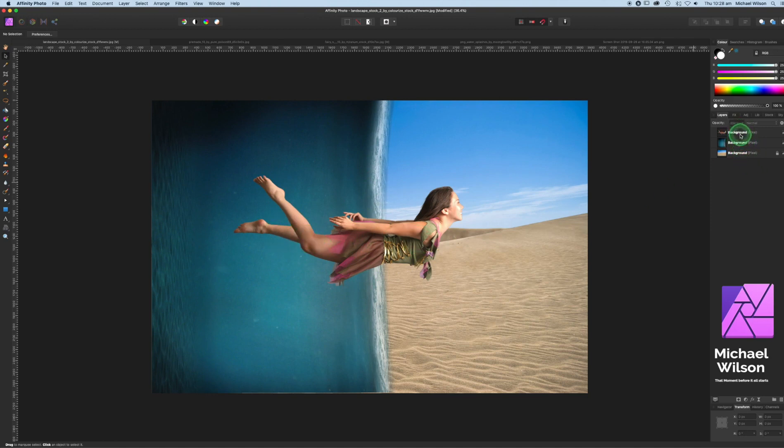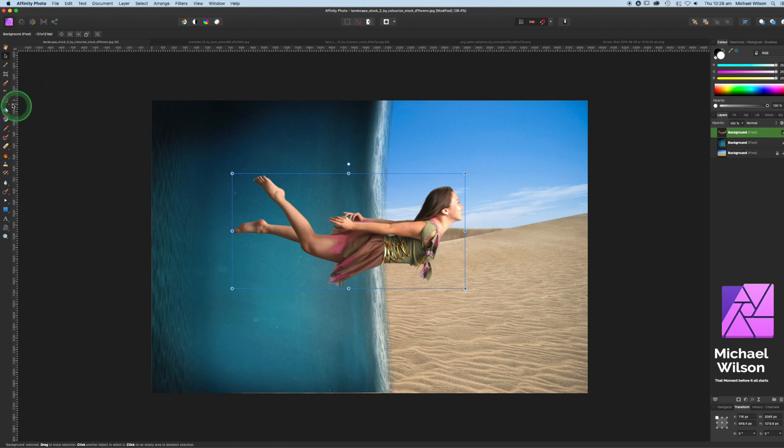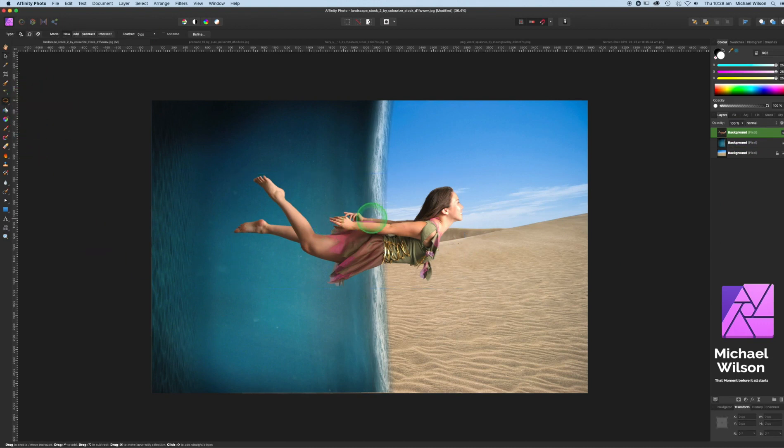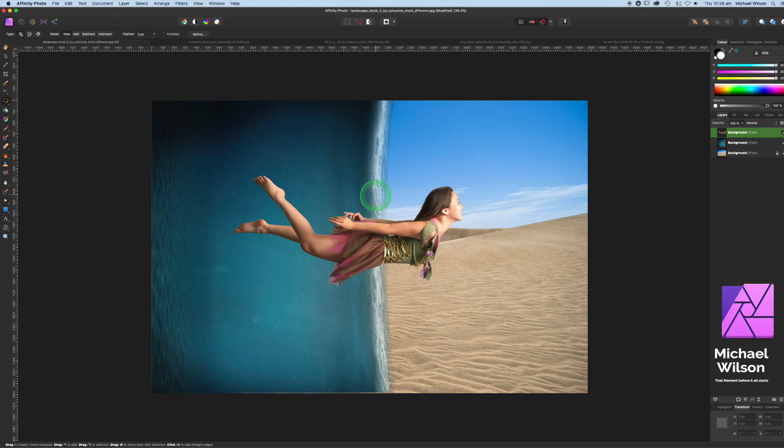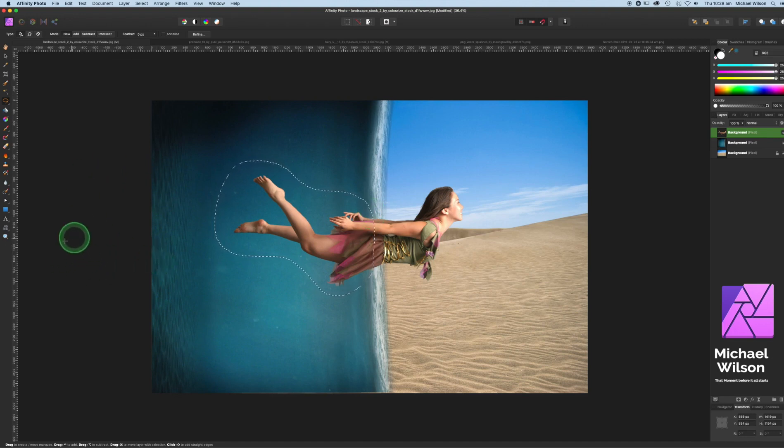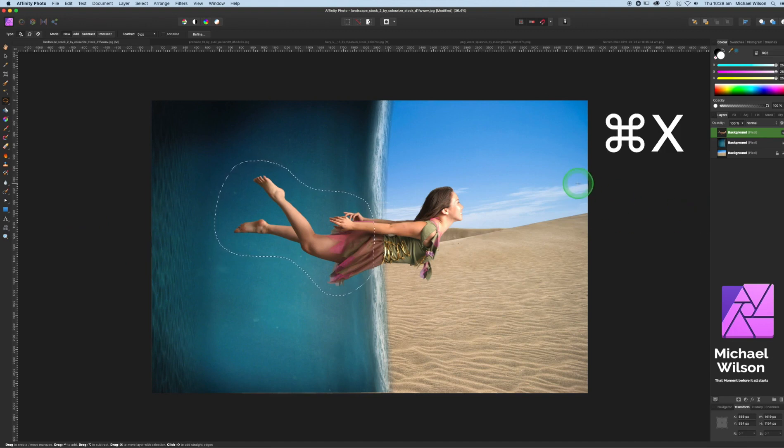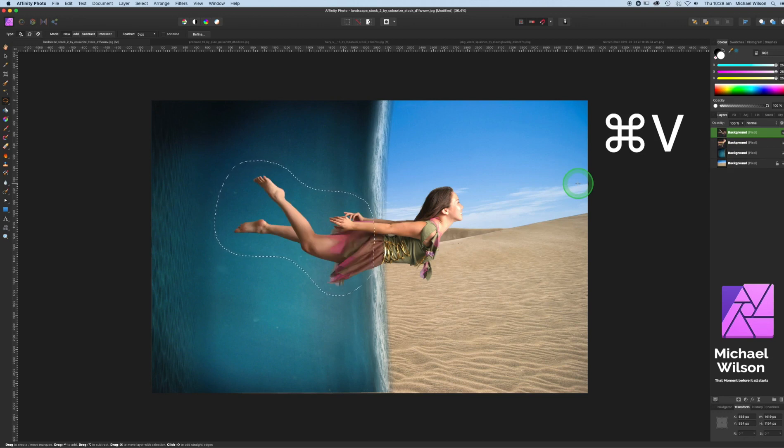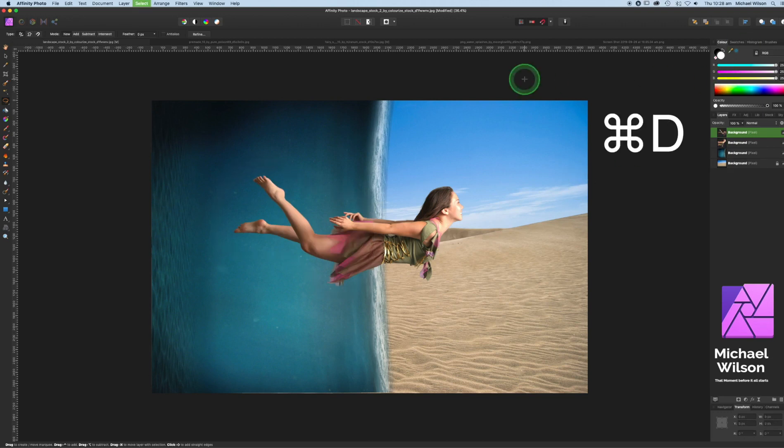Okay so we're going to click on here we're going to come back again to our freehand selection tool and we're just going to pick a point where just just before the whitewash of the ocean here and we're just going to draw around her like this there we go so we've got our selection now here's where a little bit of magic happens so we're going to go command X to cut command V to paste command D to get rid of these marching ants.